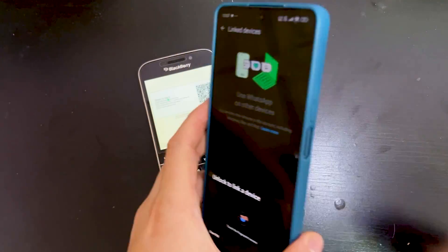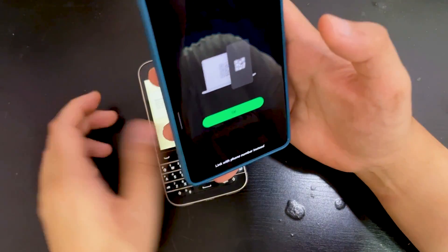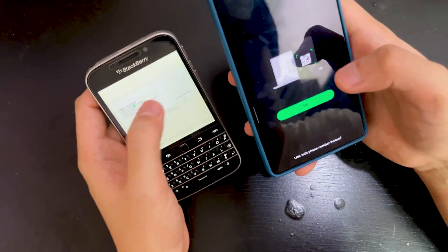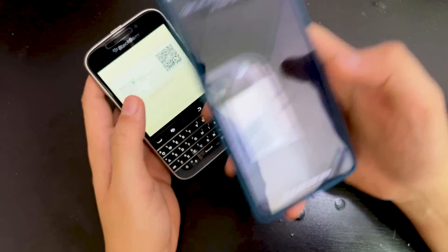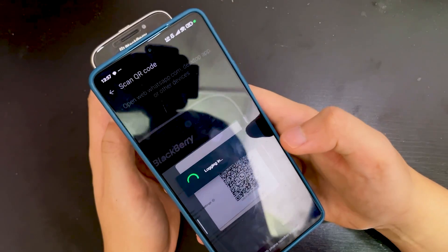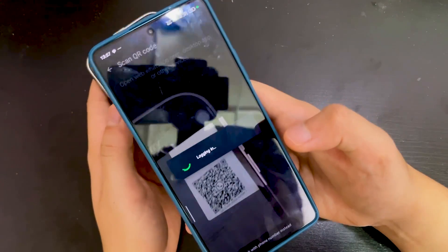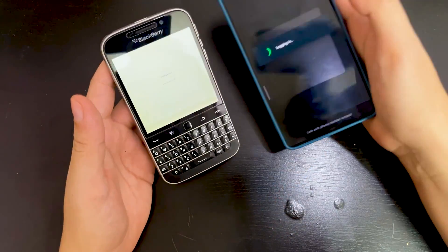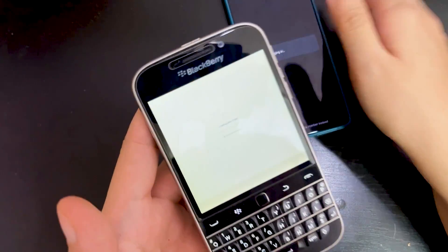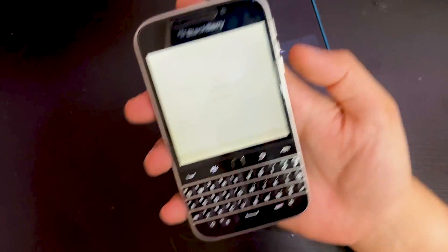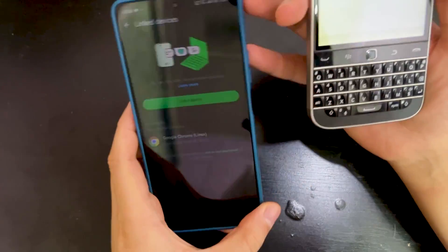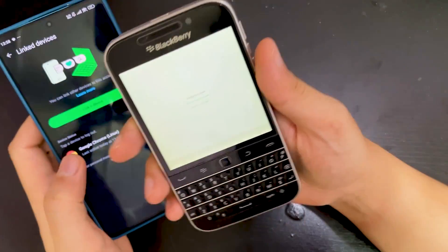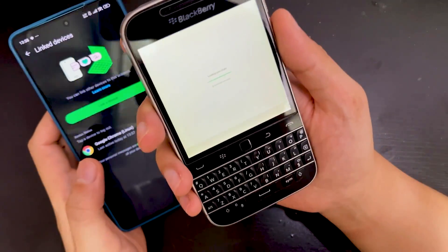Let me unlock it — okay, login. On my phone it shows 'Google Chrome Linux', which means login was successful.